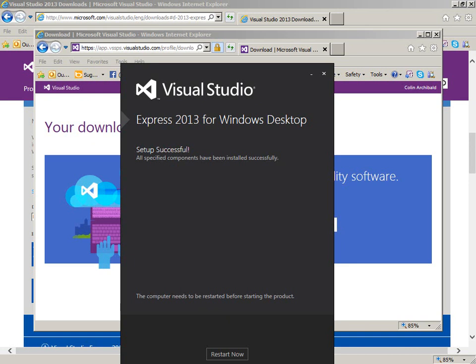This is a larger install than it used to be. You used to have to get small Express programs for each language, which had the advantage of being a faster download and install. Setup was successful and we have to reboot. I will come back after I've rebooted and start looking at writing a C program.